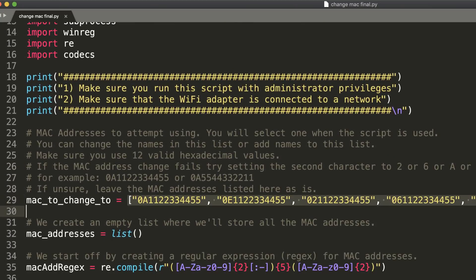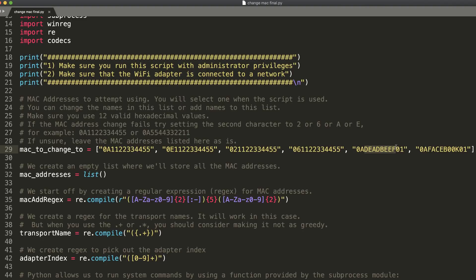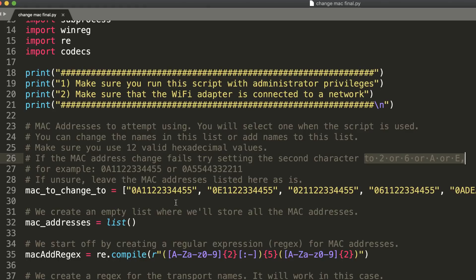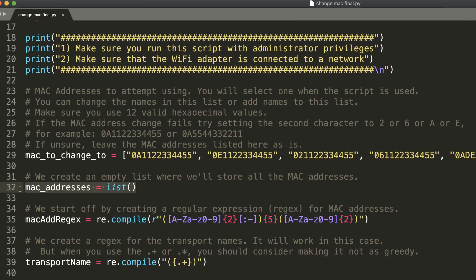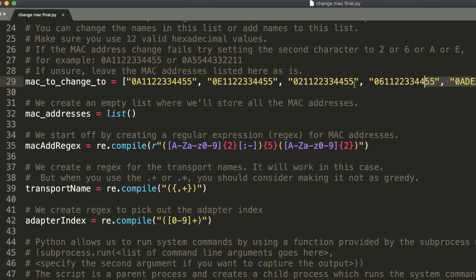You'll be prompted with a menu to select a MAC address. I've added some basic MAC addresses, including 0A:DE:AD:BE:EF:01 and 0A:FA:CE:BO:OK:01. Something really important: make sure the second character in your MAC address is either 2, 6, A, or E. If you don't do that, it often doesn't work on a Windows 10 device. The first two characters should be 0 followed by either 2, 6, A, or E. We create an empty list to store all MAC addresses, and you can add or edit them as needed.